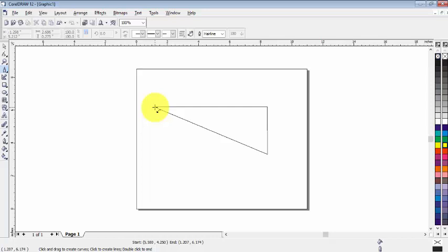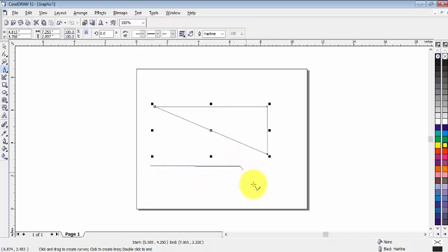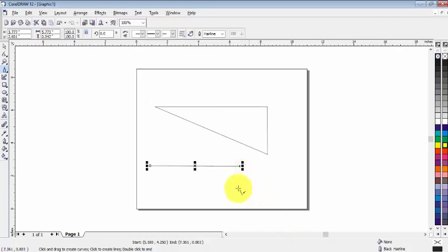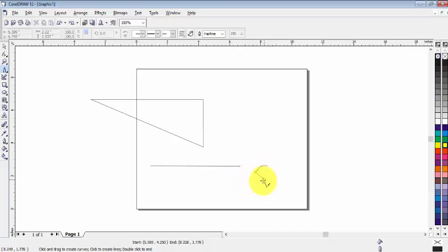And we can draw a simple line just like that. And if you want to finish this, double-click on it like that.